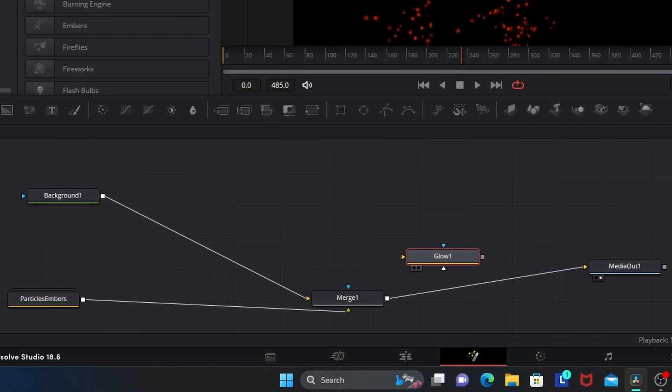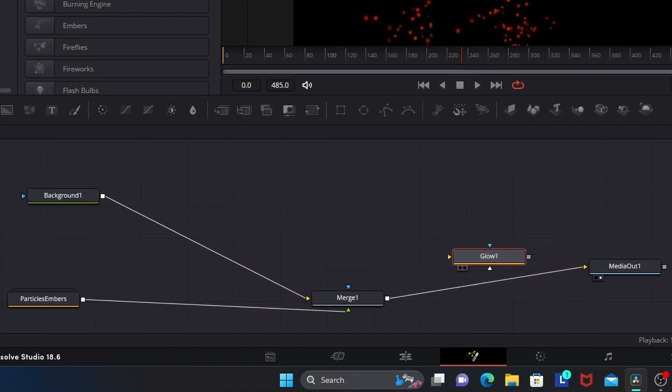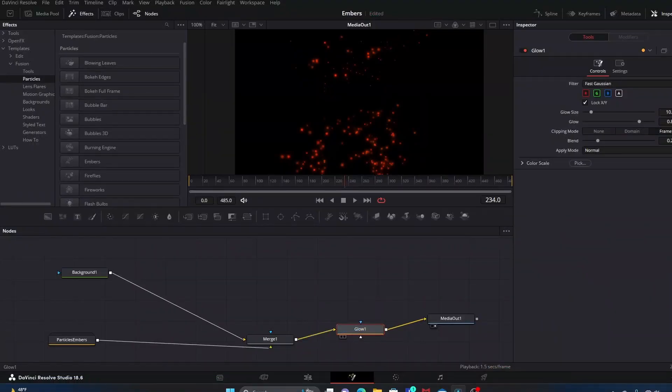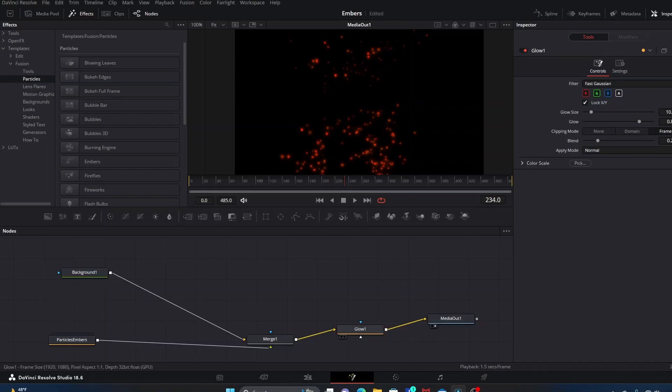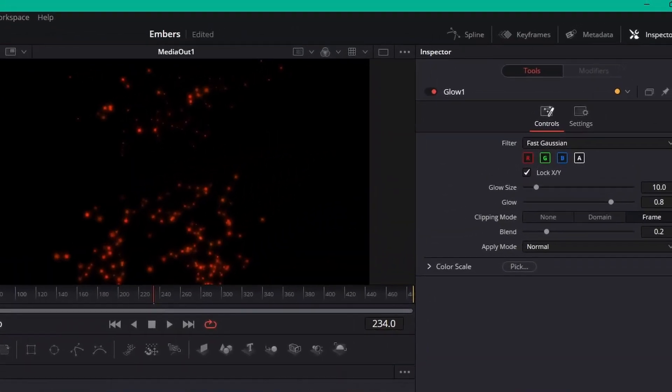You can place it either between particles and the merge node, or between the merge node and media out. I often drag and drop the glow node between merge one and media out. You'll hover it over the line and then hold Shift until that line turns blue and yellow, then you let go and glow will link in there.